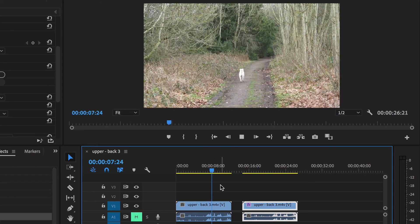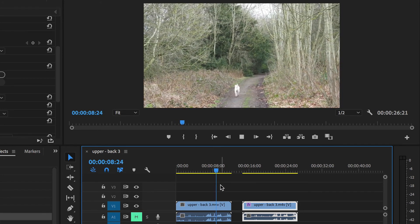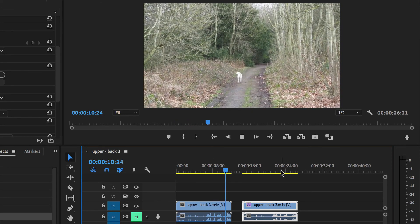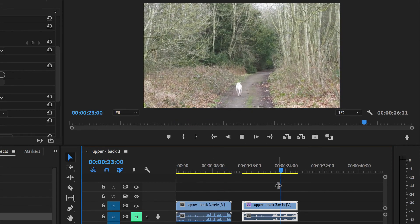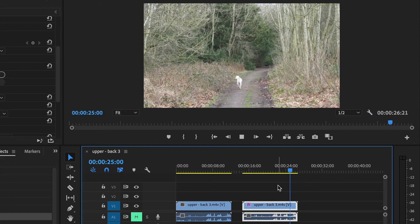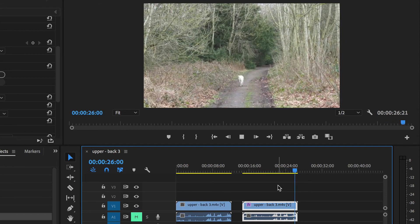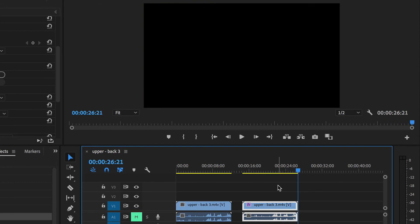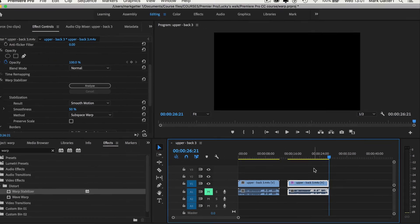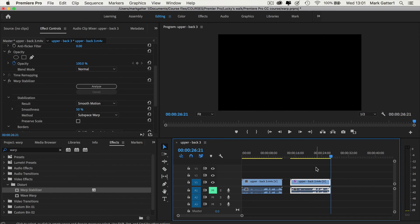Warp stabilizer is incredibly good. It's worth doing that to clips, you can only do them unfortunately one at a time, and then outputting the clip as an mp4. And then you can use it in your sequence. And it'll be a whole lot smoother than it was before.